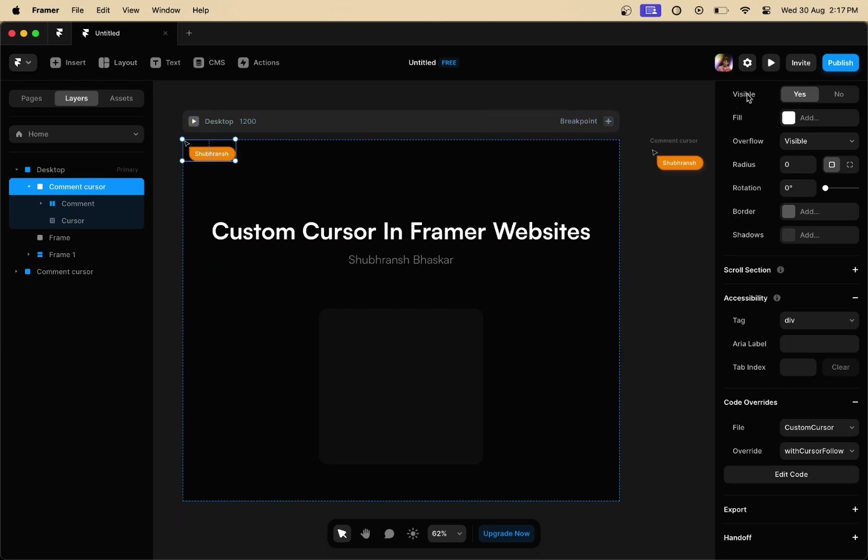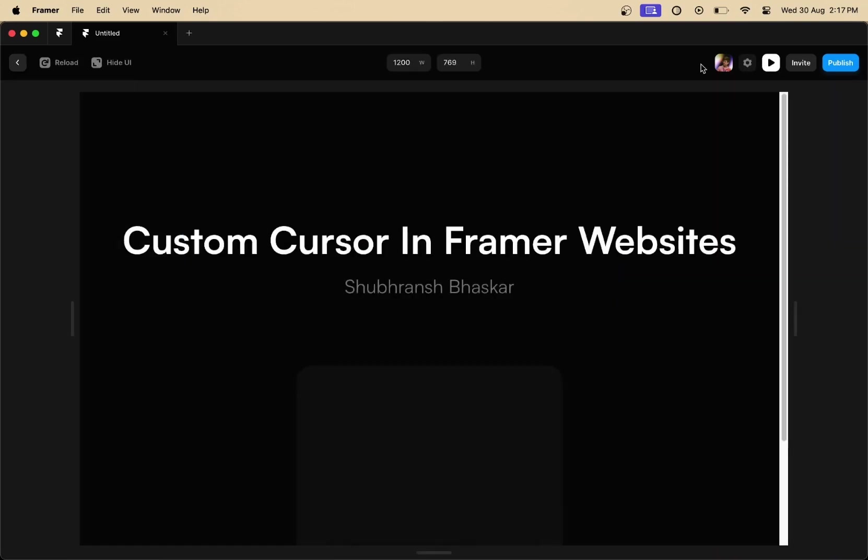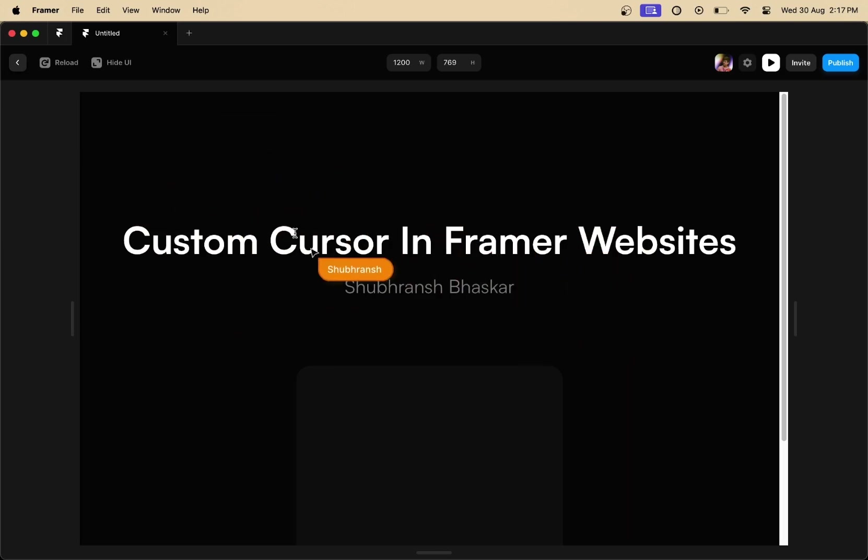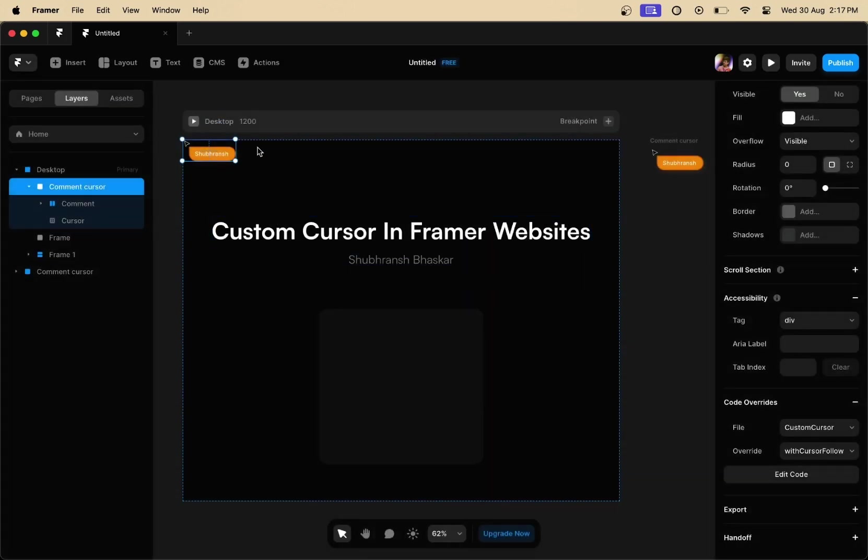Now, if you go to the preview of this frame or website, you can see that I've got the custom cursor on the website. But what if you want the cursor only on a specific container and not on your whole website?